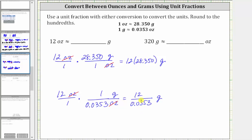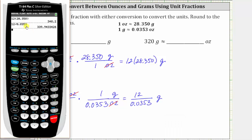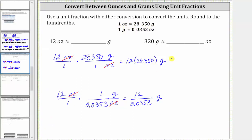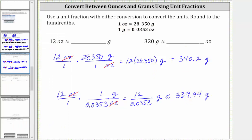We are told to round to the hundredths place value, or two decimal places. Notice how the product is 340.2 grams and the quotient is 339.94 grams, rounded to the hundredths place value. There is a slight difference because these conversions are approximations, but the homework system will take either conversion. I'm going to go ahead and enter approximately 340.2 grams.